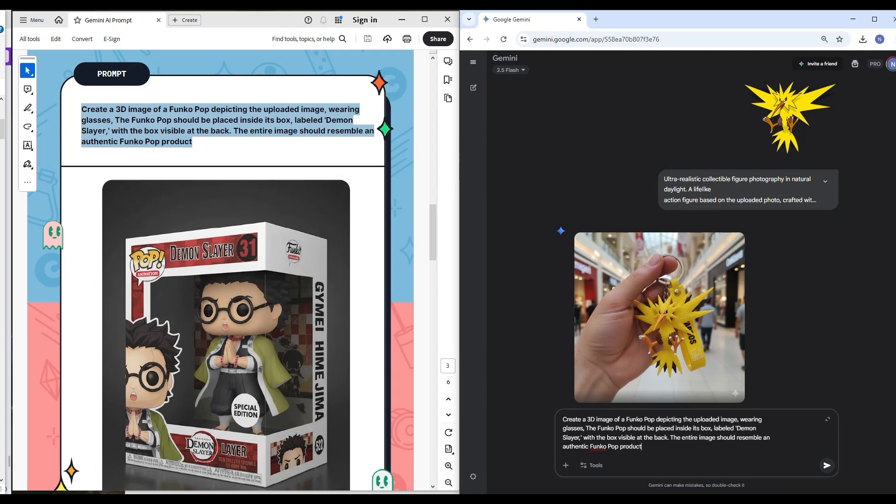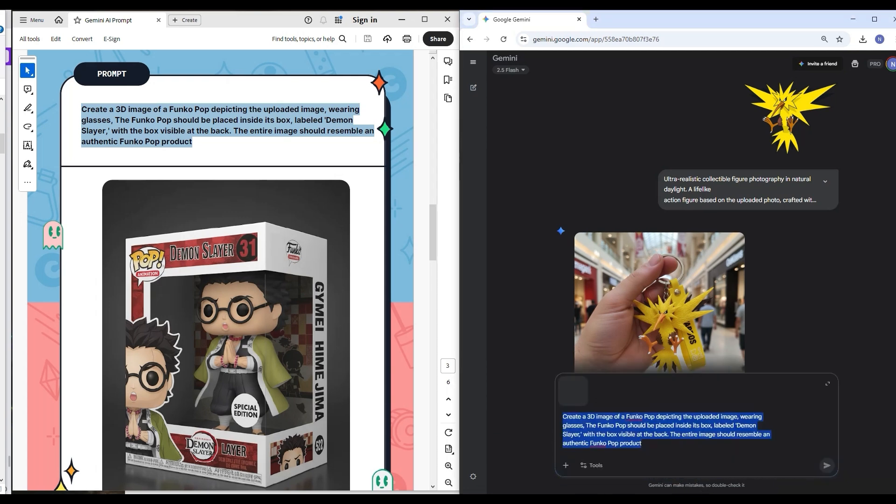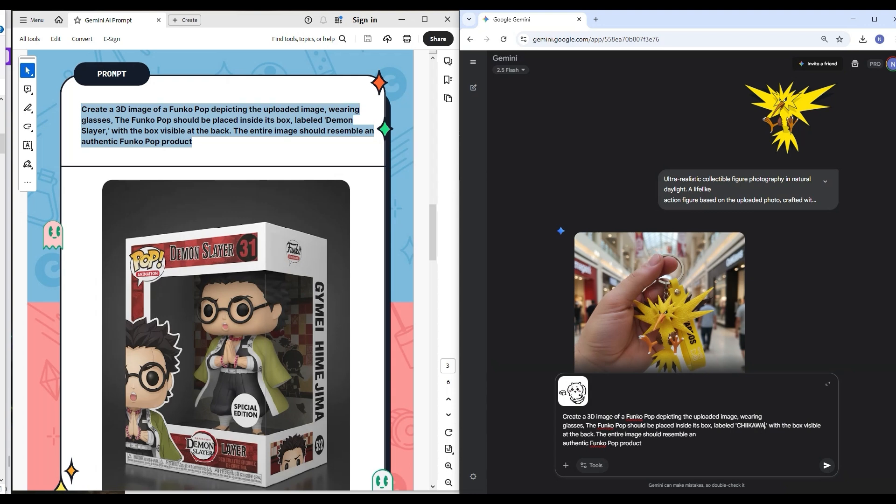See, I didn't put anything like specific people - for example, a young Asian guy, young woman, nothing. So what I'll do now is... Wait a minute. I'll use a Chikawa one. I'm not sure if you know Chikawa. Let's see. I'll put here Chikawa, with the entire box visible at the back, entire image.